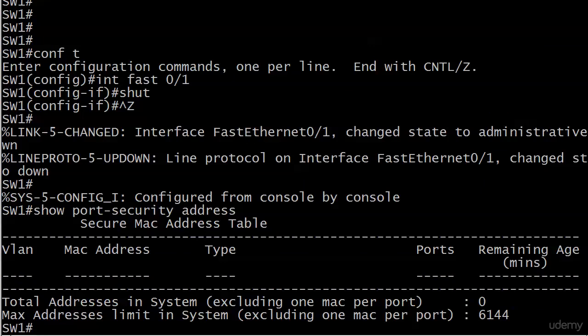Well, that's what sticky addressing is all about. What happens there is the dynamic addresses stick around, if you will, on a reload or a reset of that port.